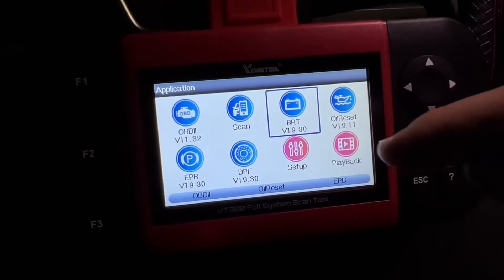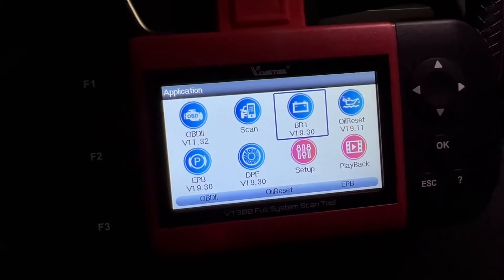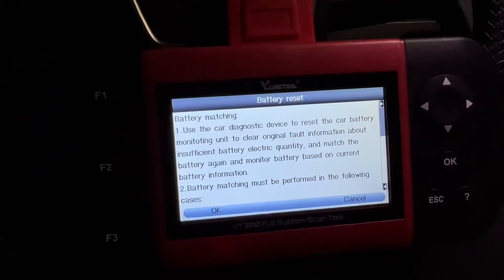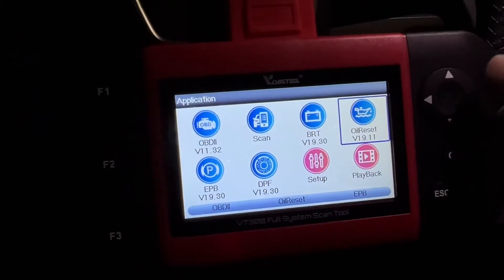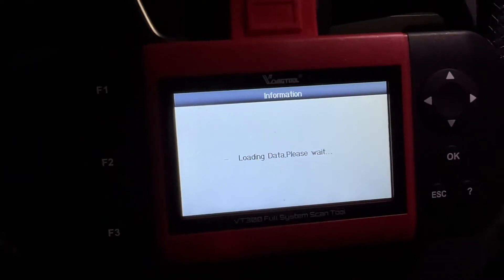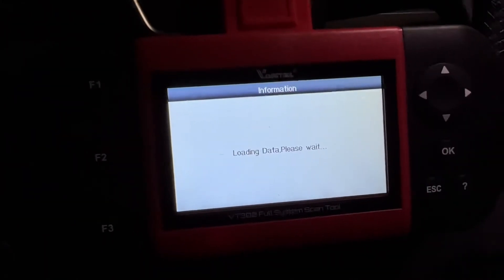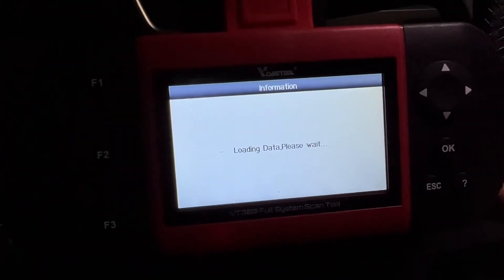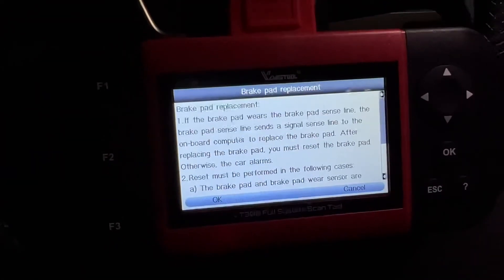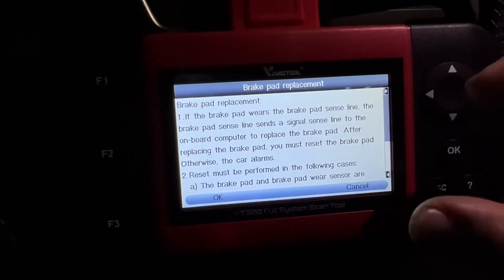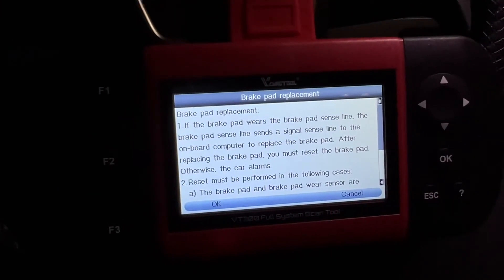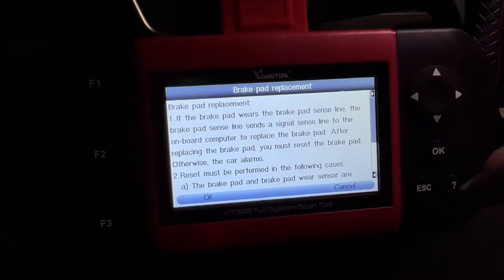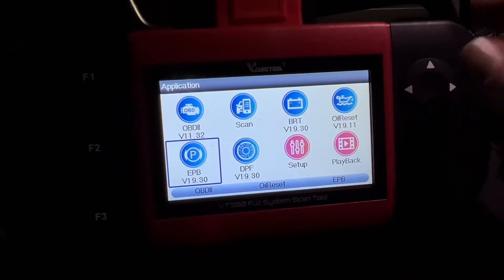Then we have BRT — Battery Registration Tool. If you replace the battery in your car, you use this to register the new battery with the car's system. Similarly, if you replace your oil and oil filter, you can use this device to reset the oil service reminder. And for EPB — electronic park brake — if you need to replace the rear brakes, you need this scanner to retract the electronic park brake caliper.